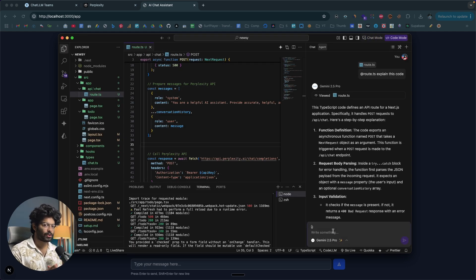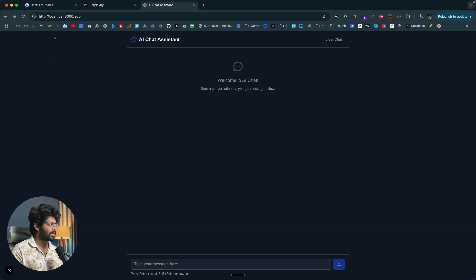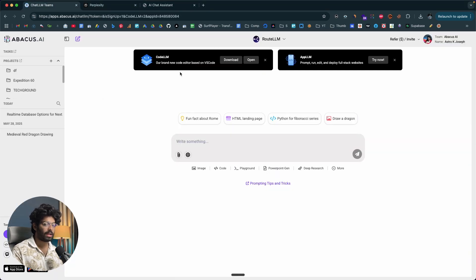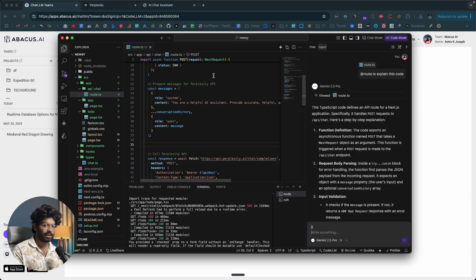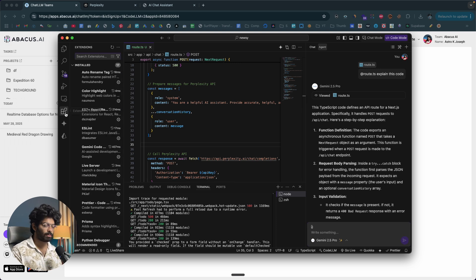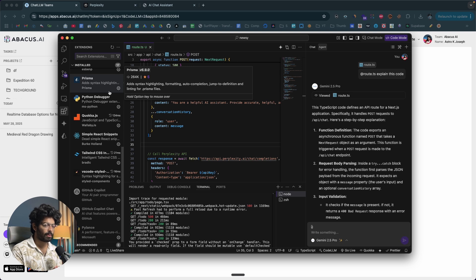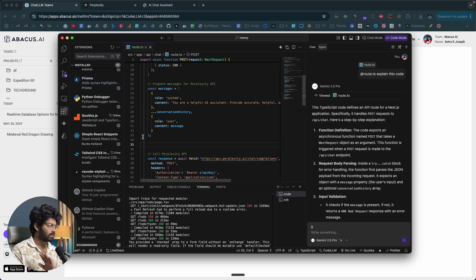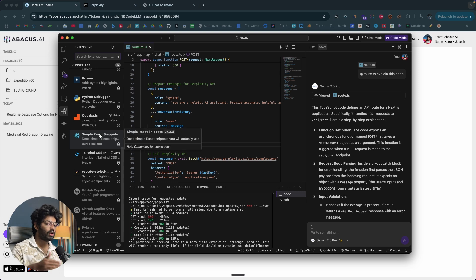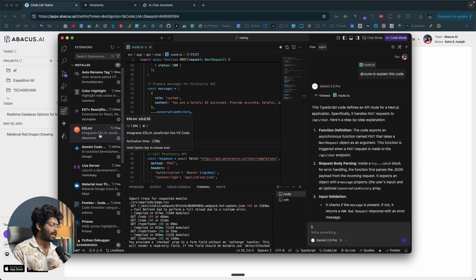To get started, click the first link in the description, download and install CodeLLM on your computer, and start using it right away. What makes it truly special is that you can install all the VS Code extensions and plugins right within CodeLLM. The UI, settings, and features are very similar to VS Code, so switching over should be a breeze. I hope you found this video useful — make sure to subscribe and I'll see you in the next one.